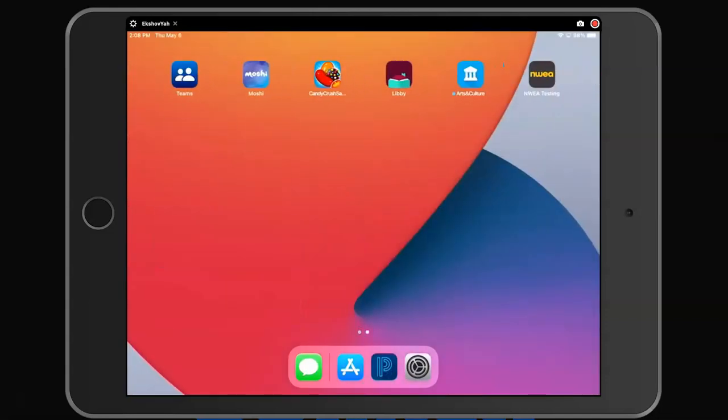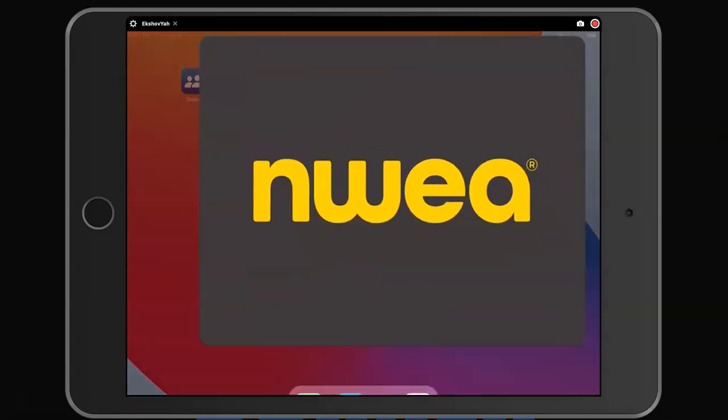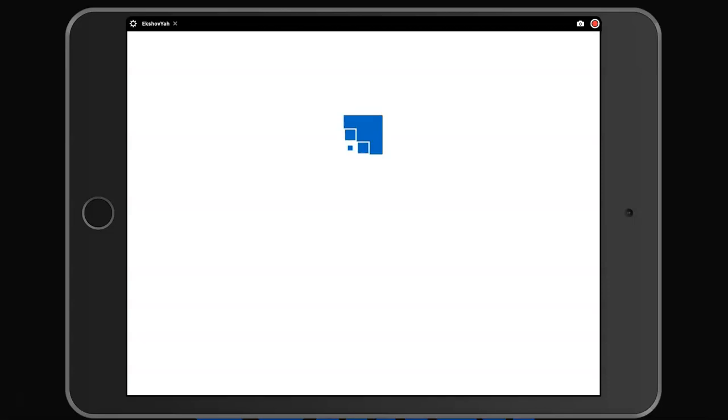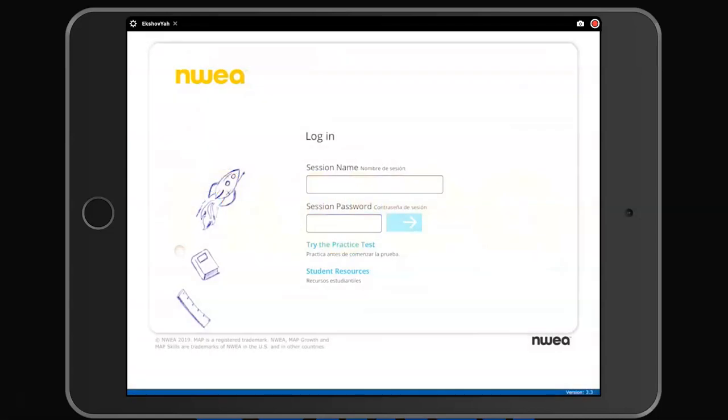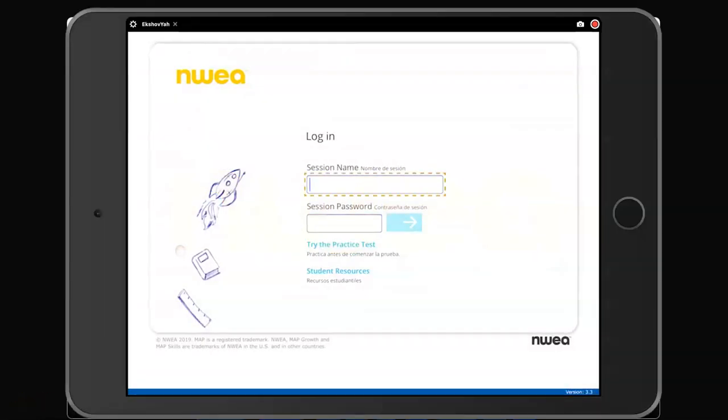Close all open applications, then open the Secure Testing. Here you will enter your session name and password from your teacher, then click the blue arrow.